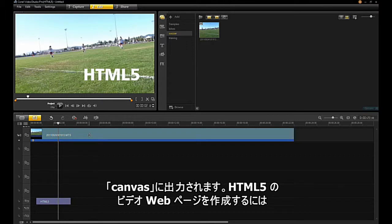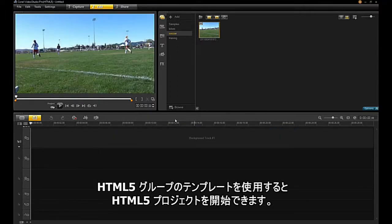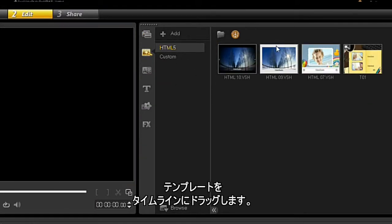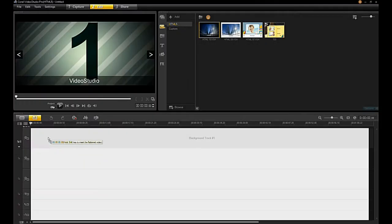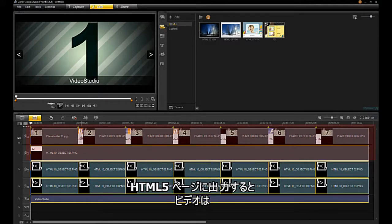To create an HTML5 video web page, select New HTML5 Project from the File pulldown menu. You can start an HTML5 project using a template from the HTML5 group. Drag the template into the timeline. In the background layers, you can place your video when you export to an HTML5 video.